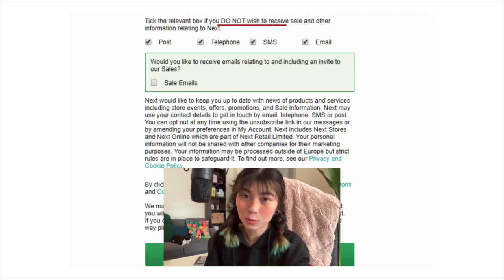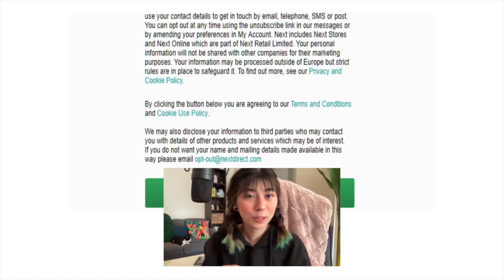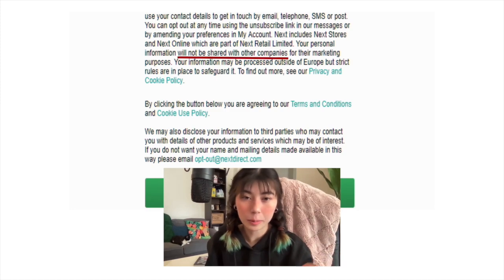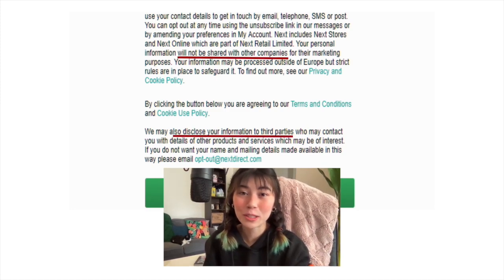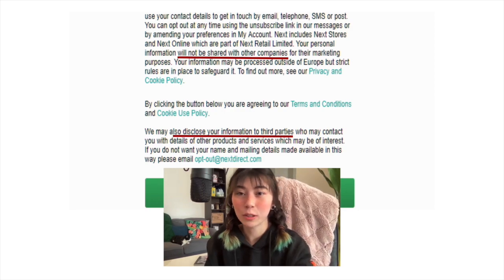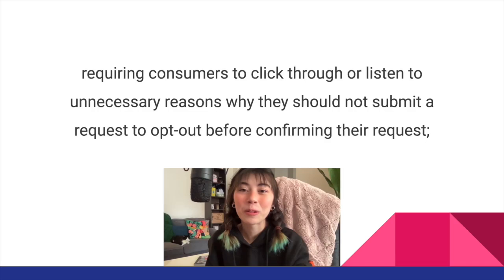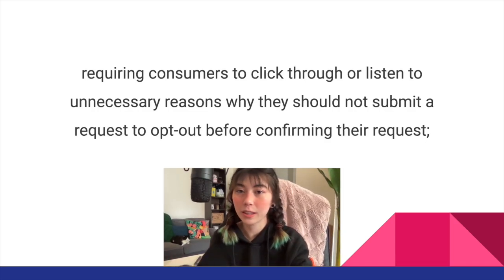Here's another example where every other checkbox gives opposite instructions: 'tick the relevant box if you do not wish to receive information,' followed by 'would you like sale emails?' And to put the cherry on top, it says your personal information will not be shared with other companies for marketing purposes — but then a couple of paragraphs later they say they may disclose your information to third parties who may contact you with details of other products, and you have to email them to opt out.